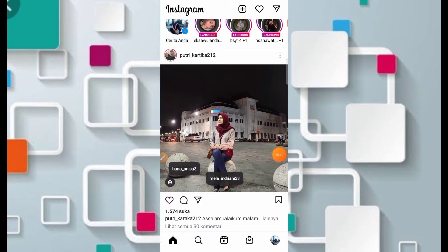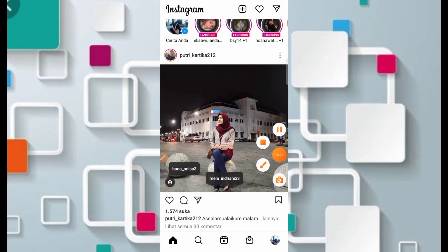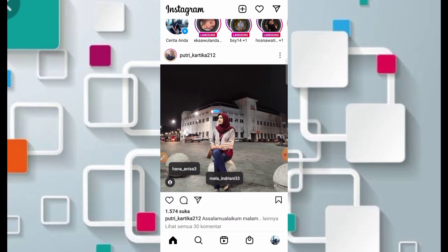Buat para pendatang baru khususnya di channel ini, jangan lupa klik tombol subscribe ya, karena subscribe itu gratis, dan agar teman-teman juga mendapatkan informasi tentang filter Instagram terbaru dari channel ini.